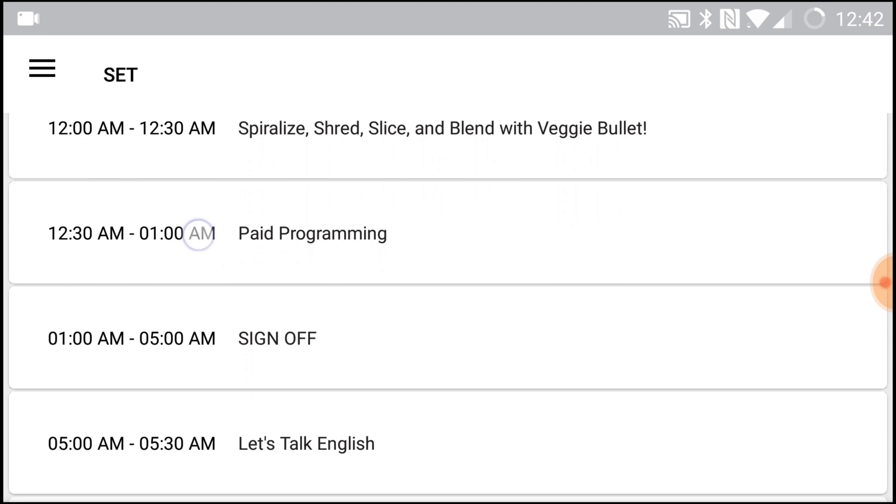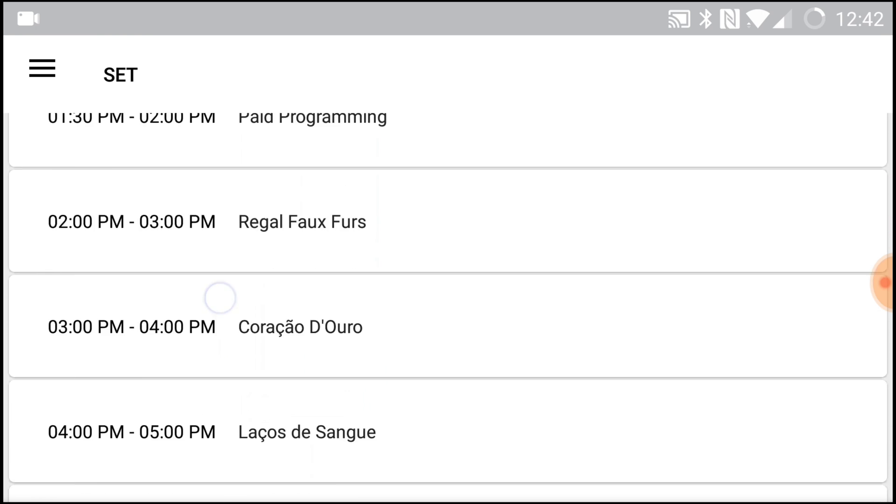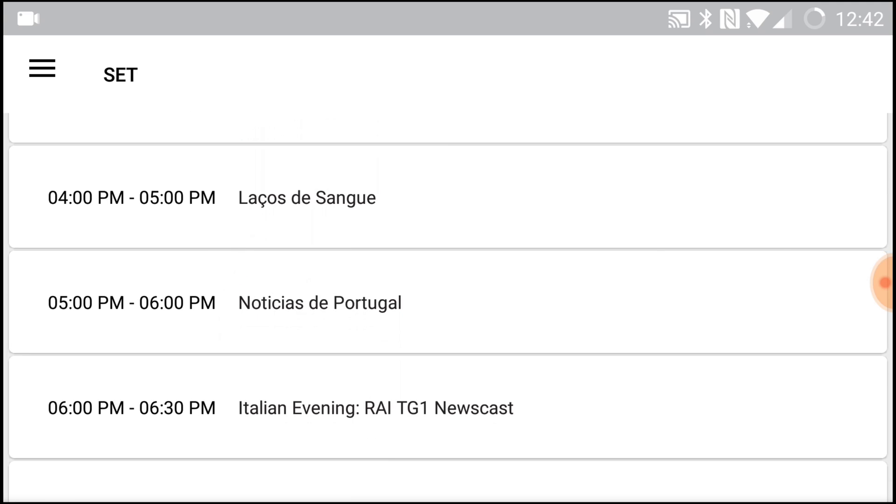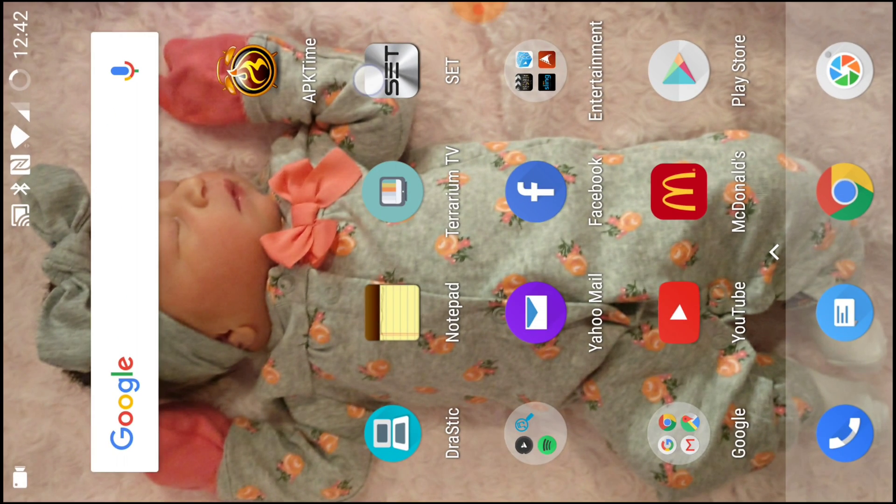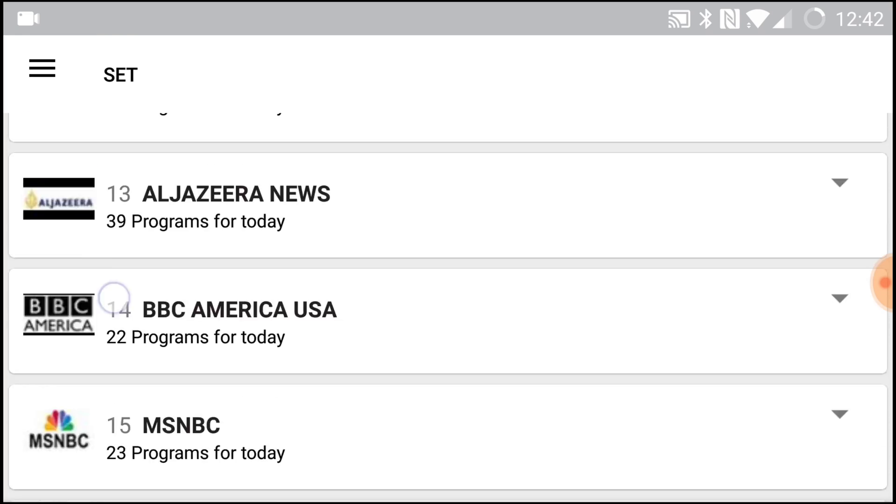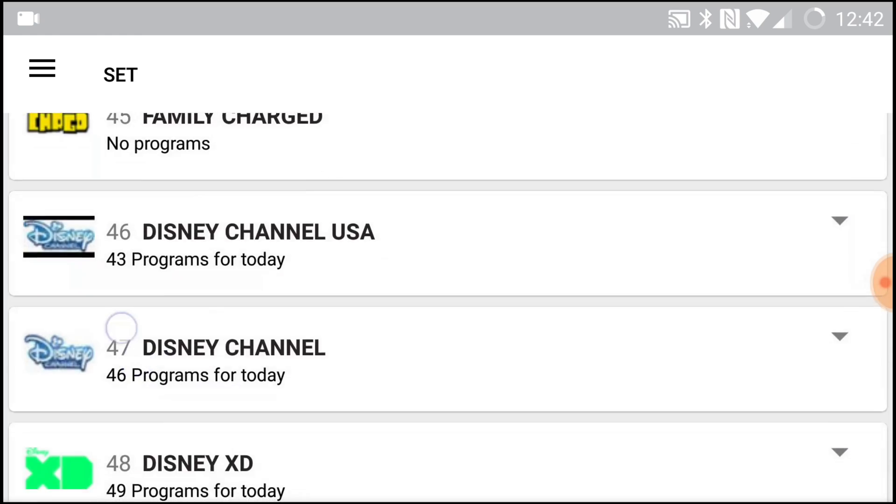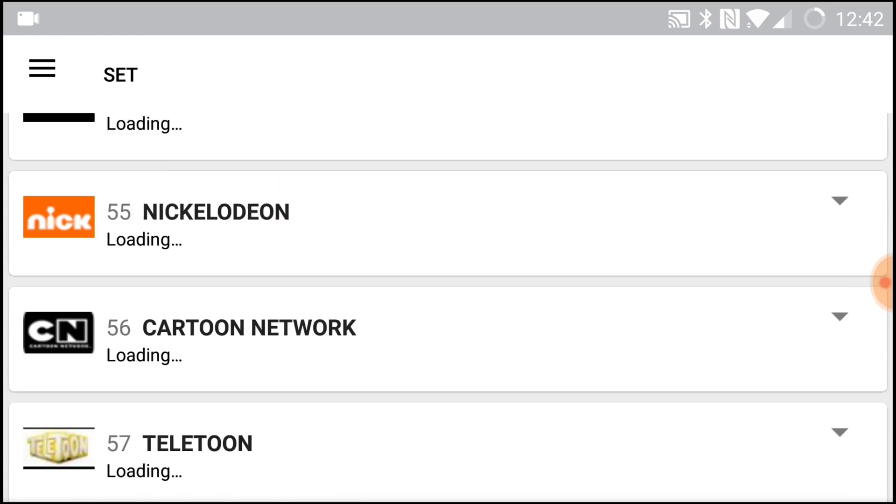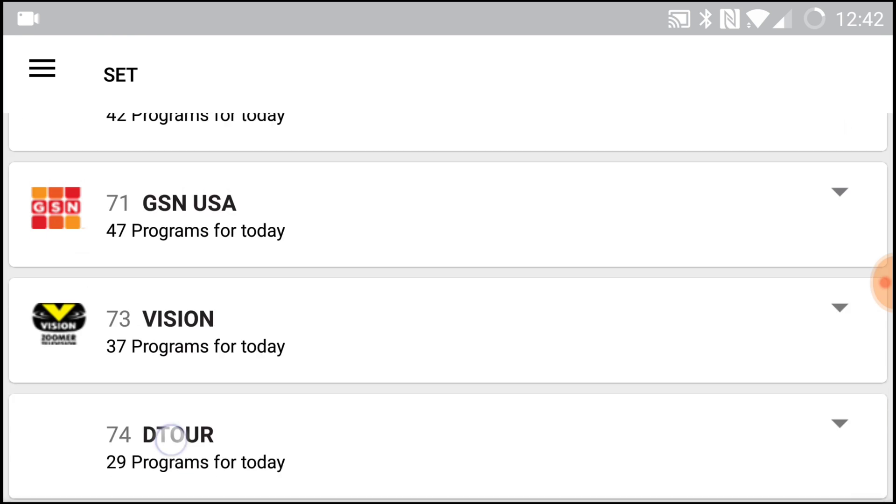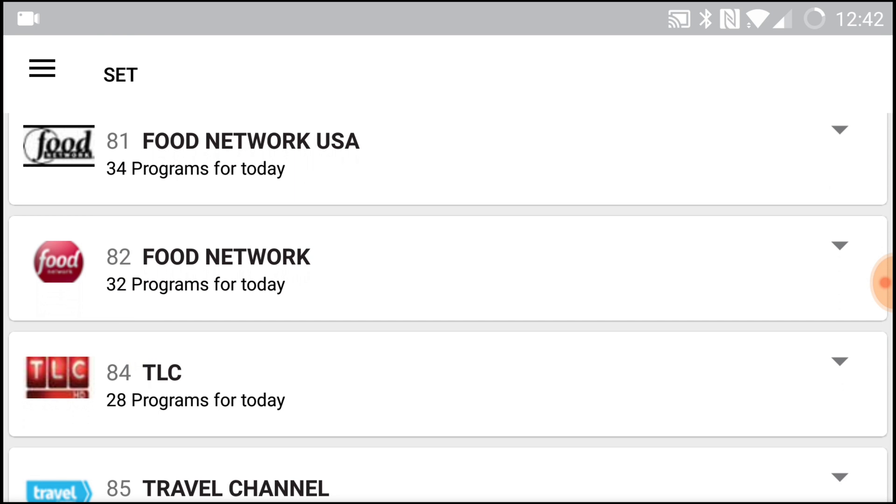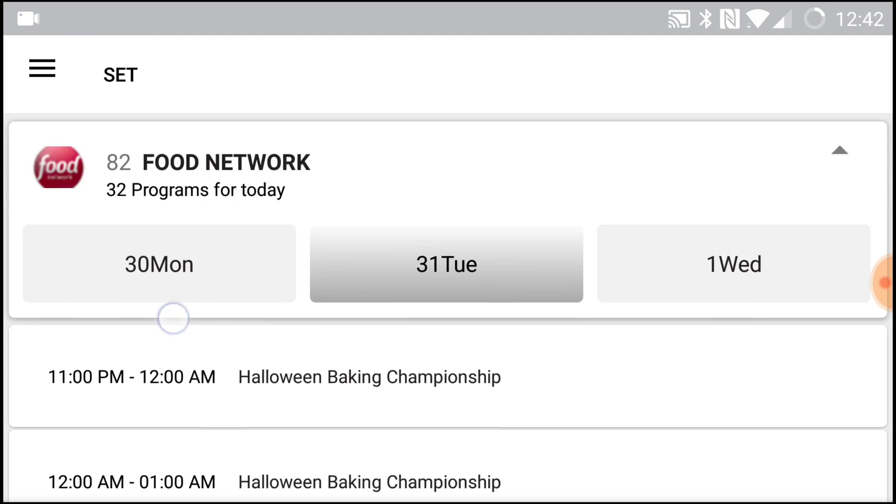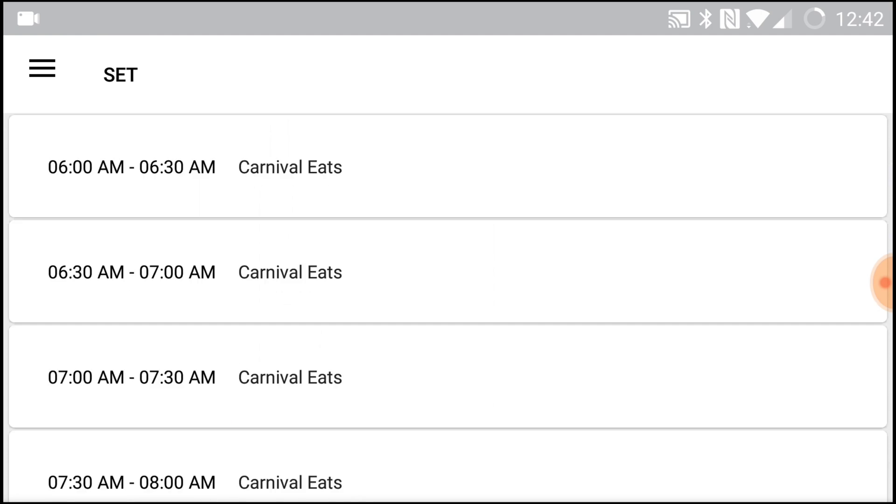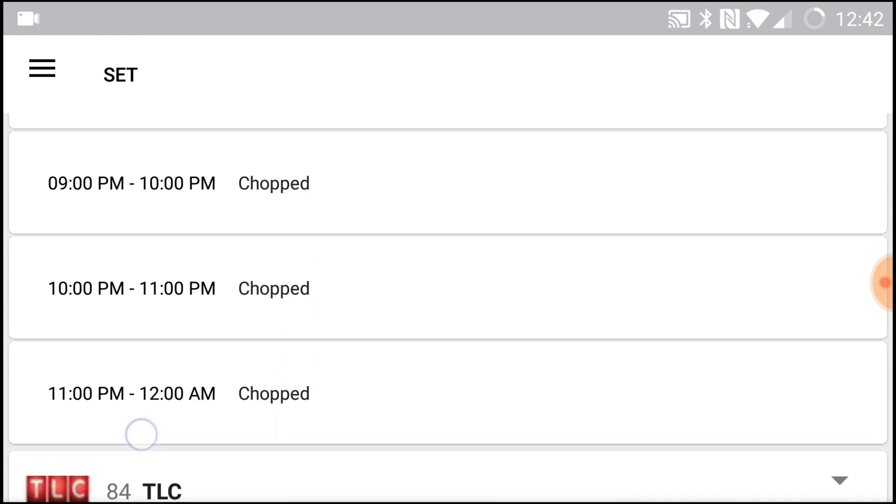And then it shows you what's going to be playing. Let's see, something we're more familiar with. Let's say Food Network for example. You want to know what's coming on later that day, everything is here.